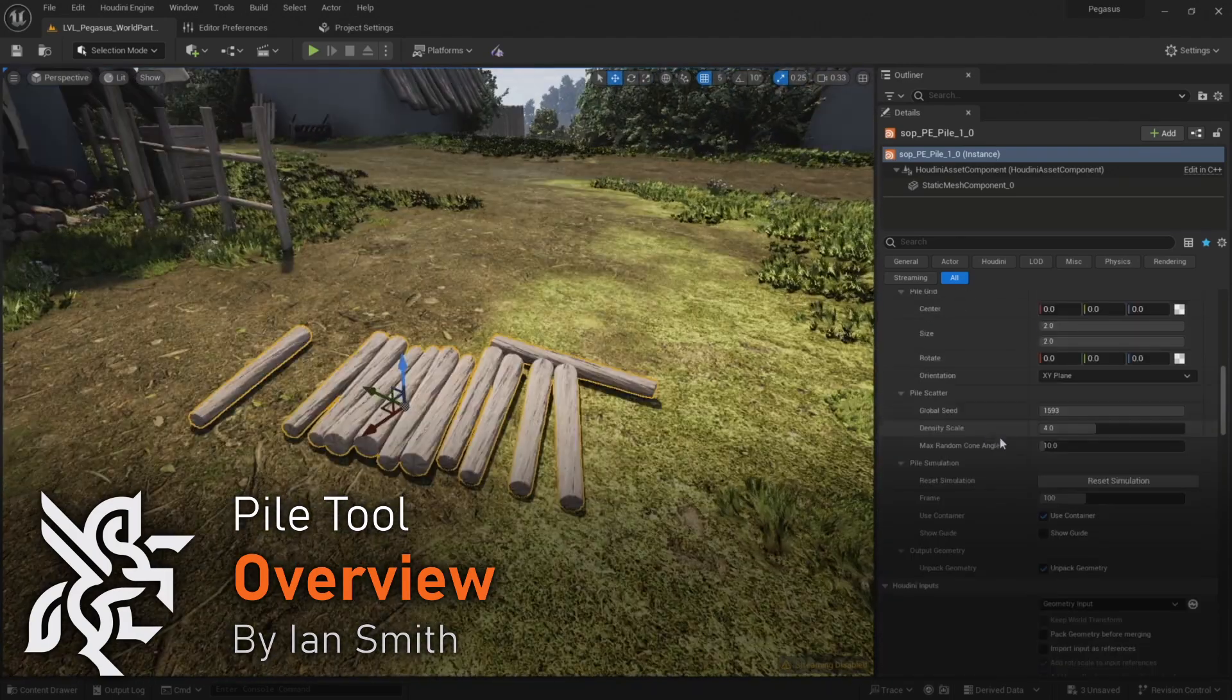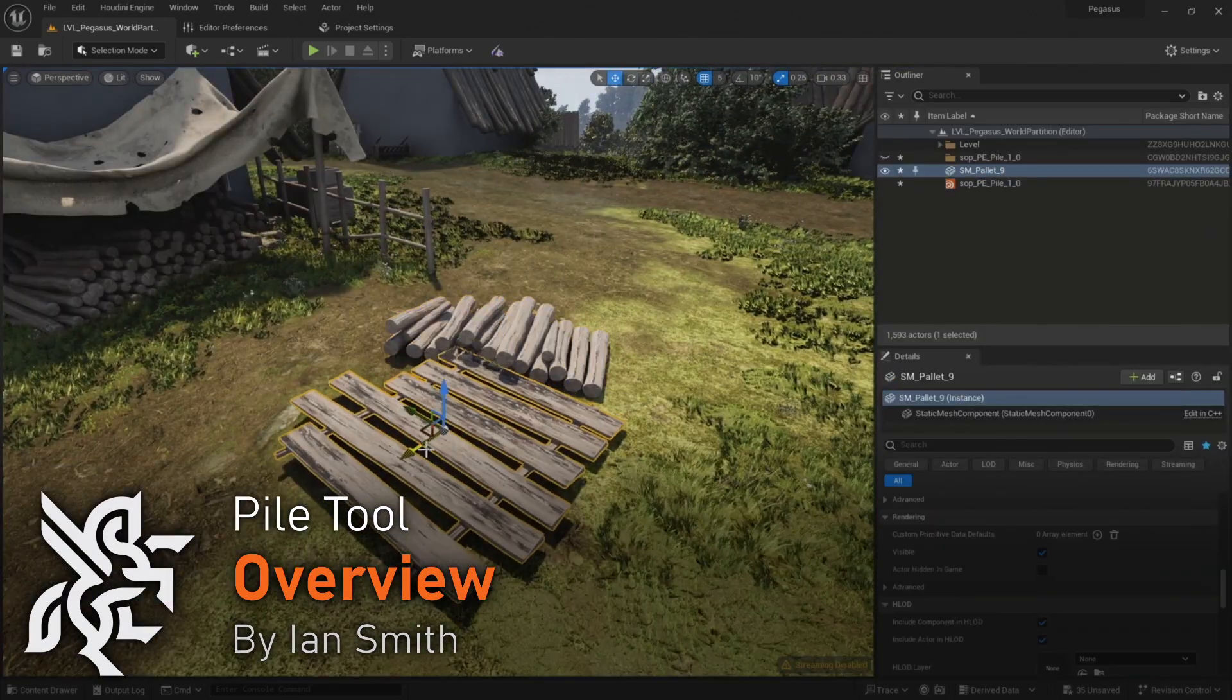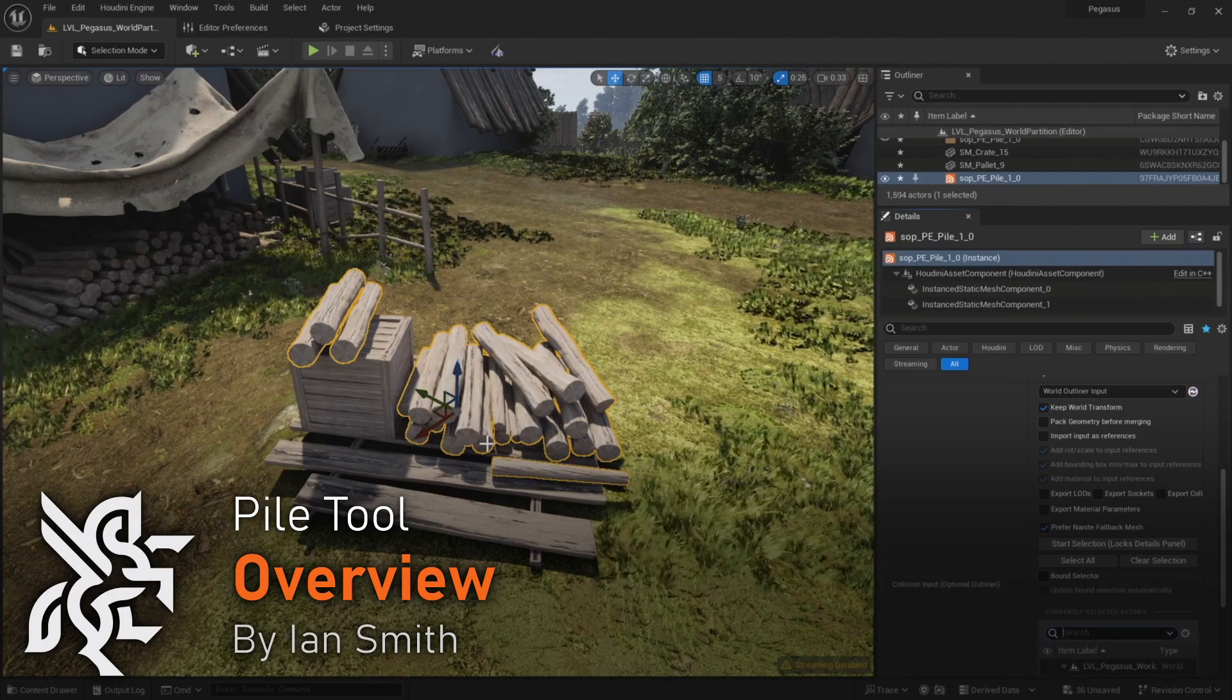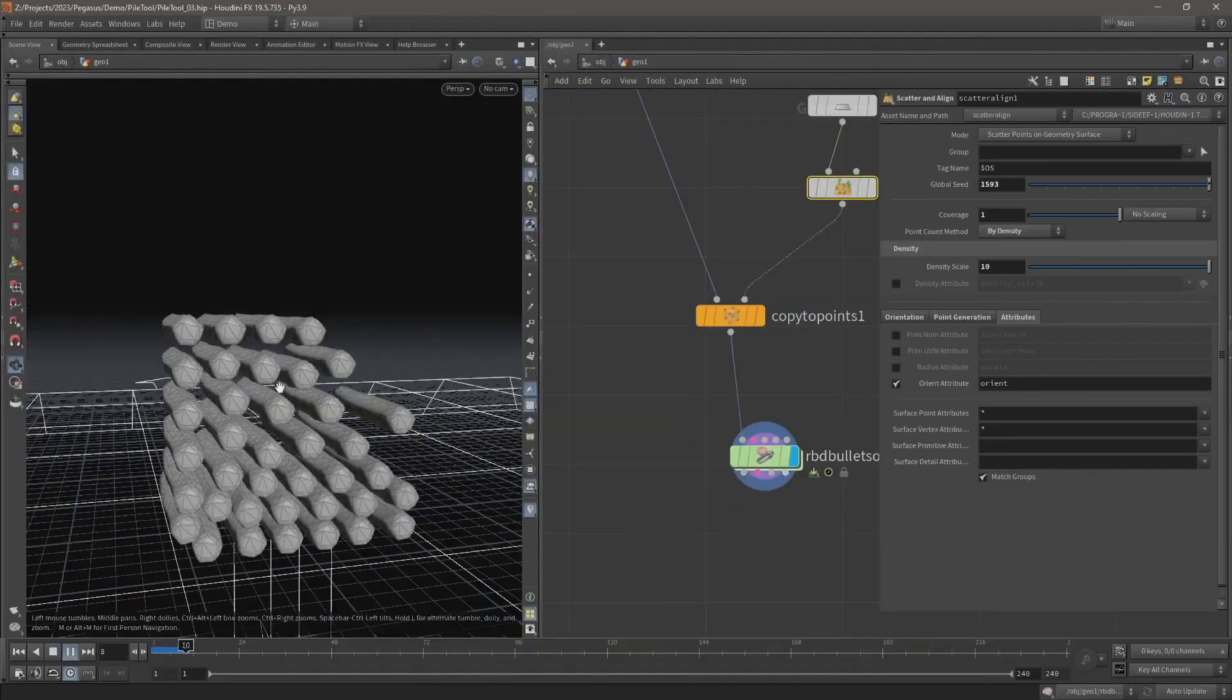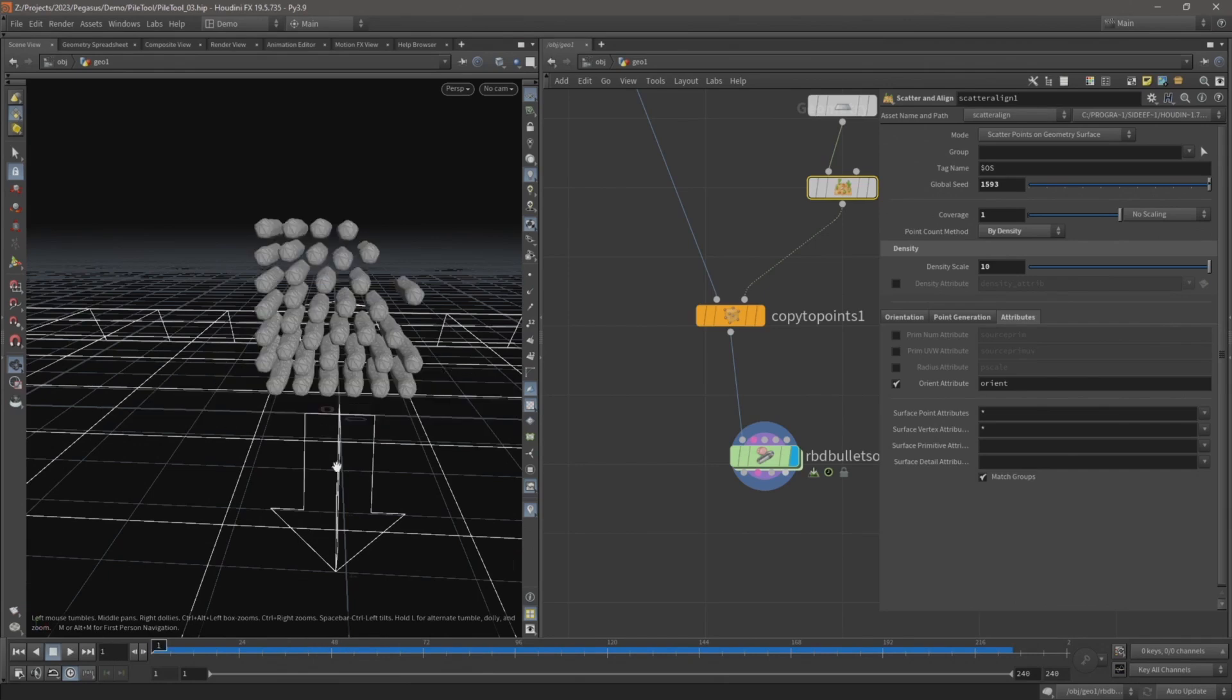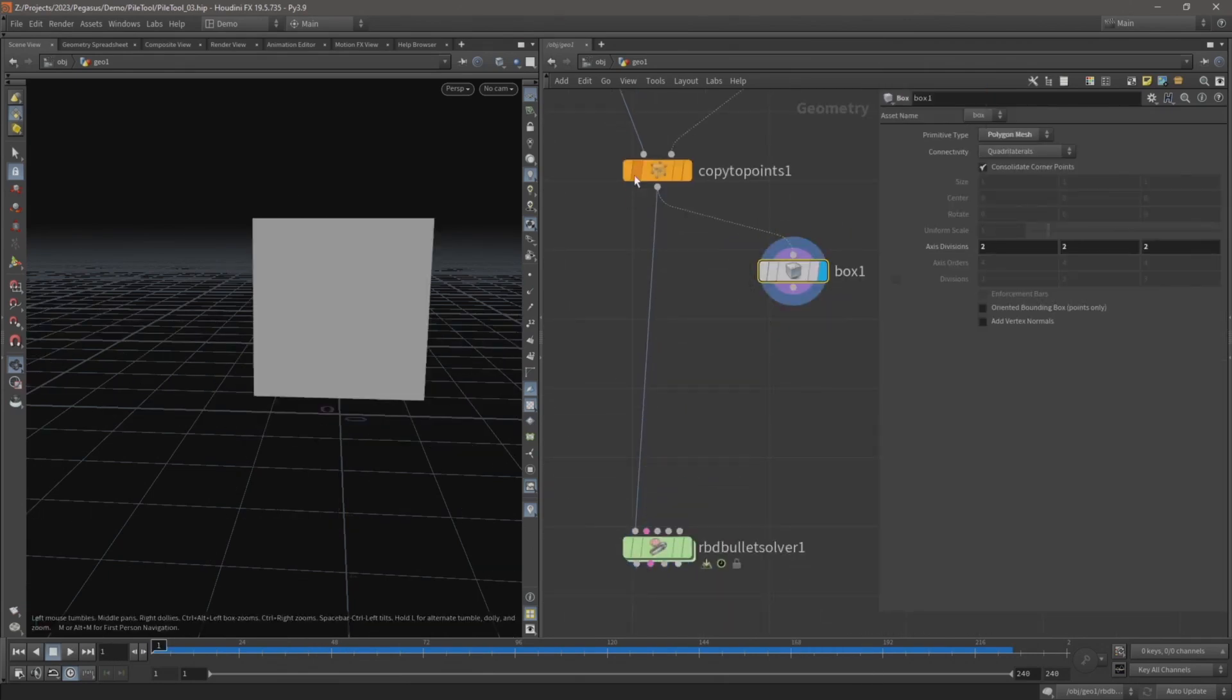Hello, this is an overview of the Pile Tool video series. I'll be walking through the creation of a pile tool that a user can use to input multiple objects and then the tool runs a rigid body simulation to pile the objects up.